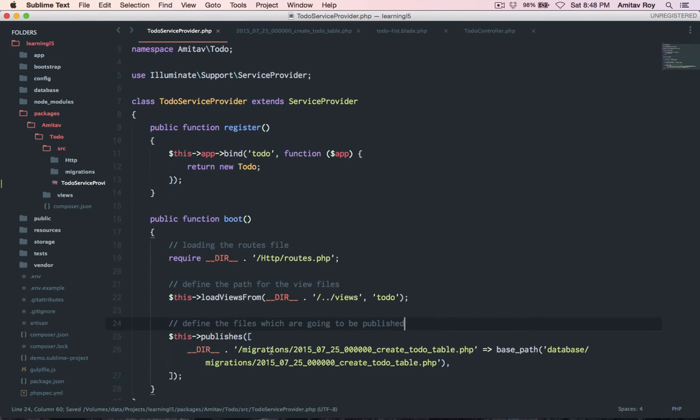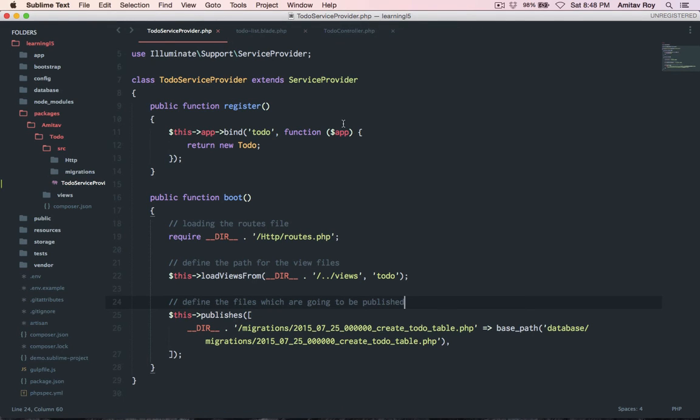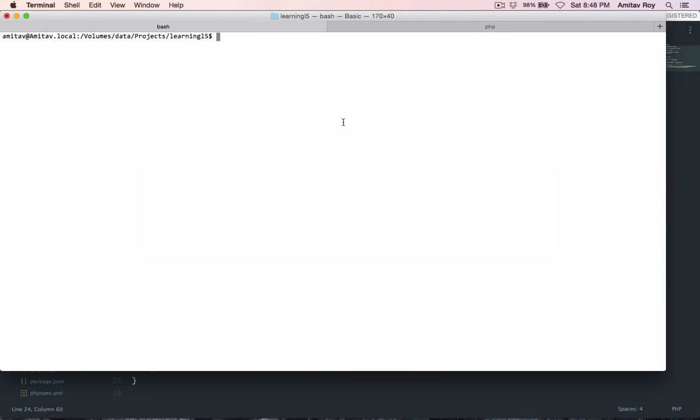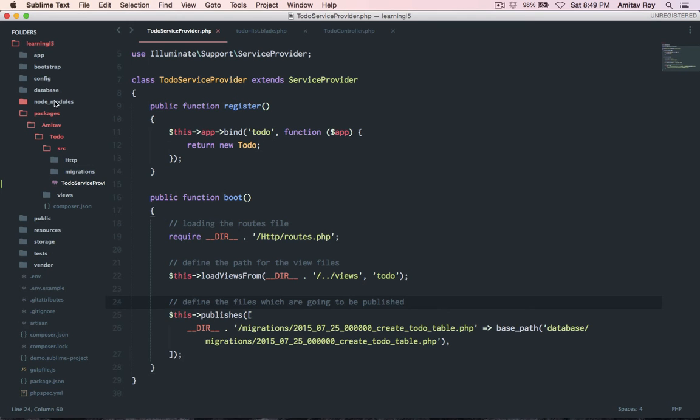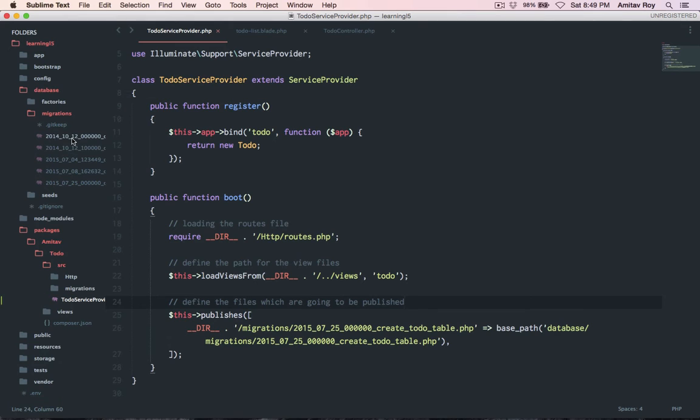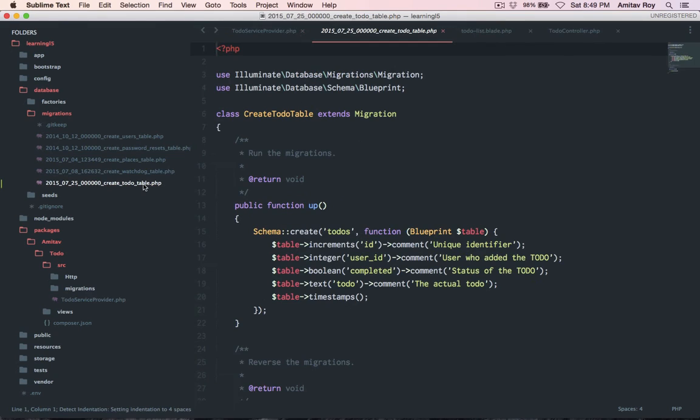So with this in place I think we are ready to save our migration or rather publish. PHP artisan vendor publish, it has copied migration. Let's check if it is correct. Inside database migrations one two three four five, yes we have five files now. Our migration is copied correctly.